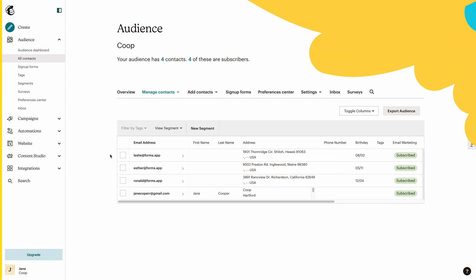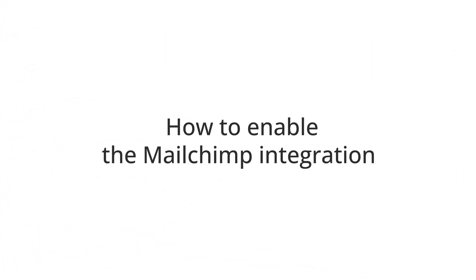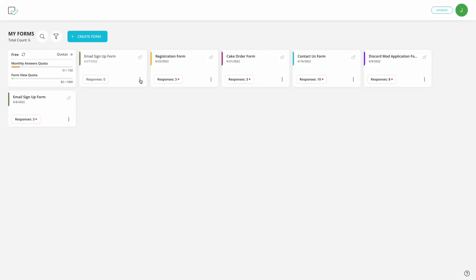In this video, we will show you how to enable the MailChimp integration to automatically create contacts and grow your mailing list. So, let's get started.